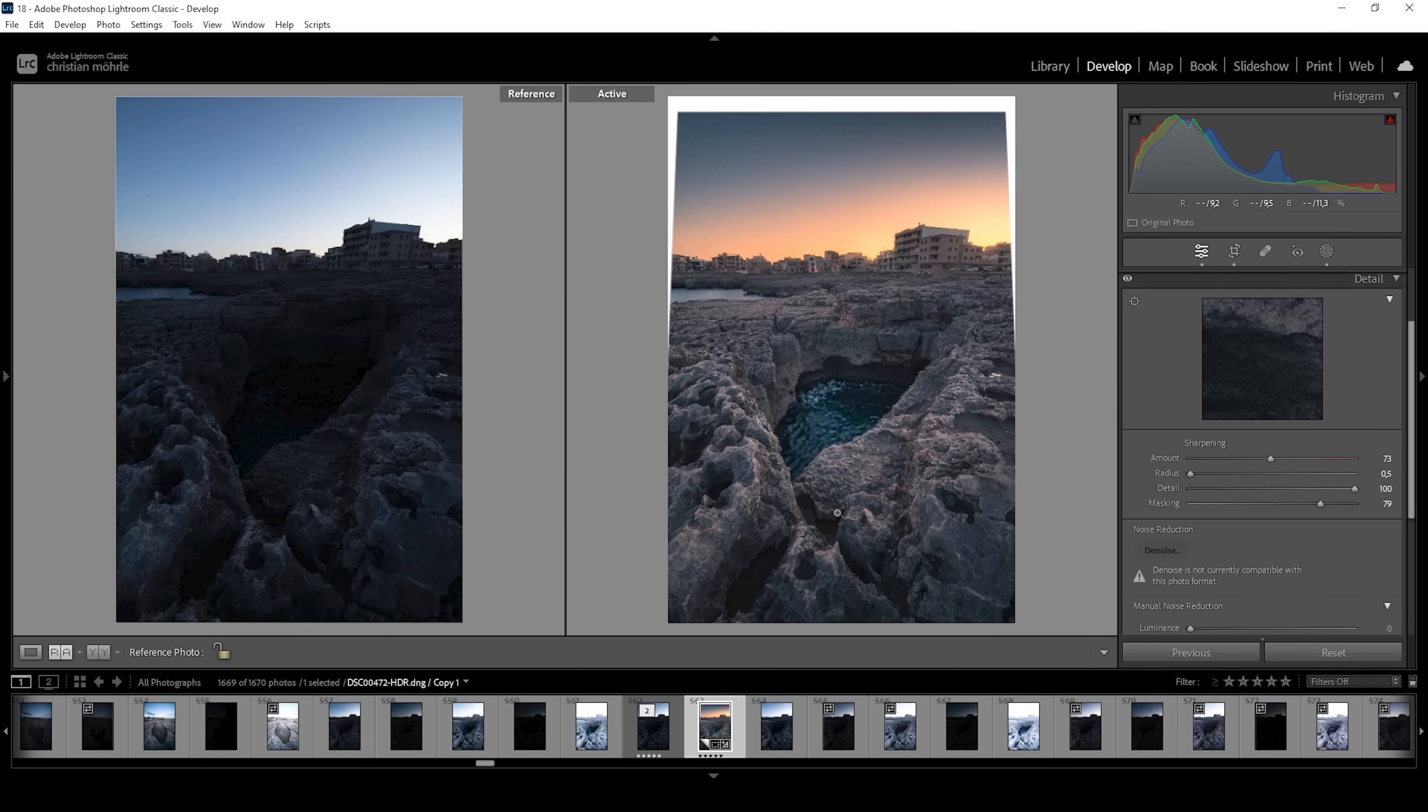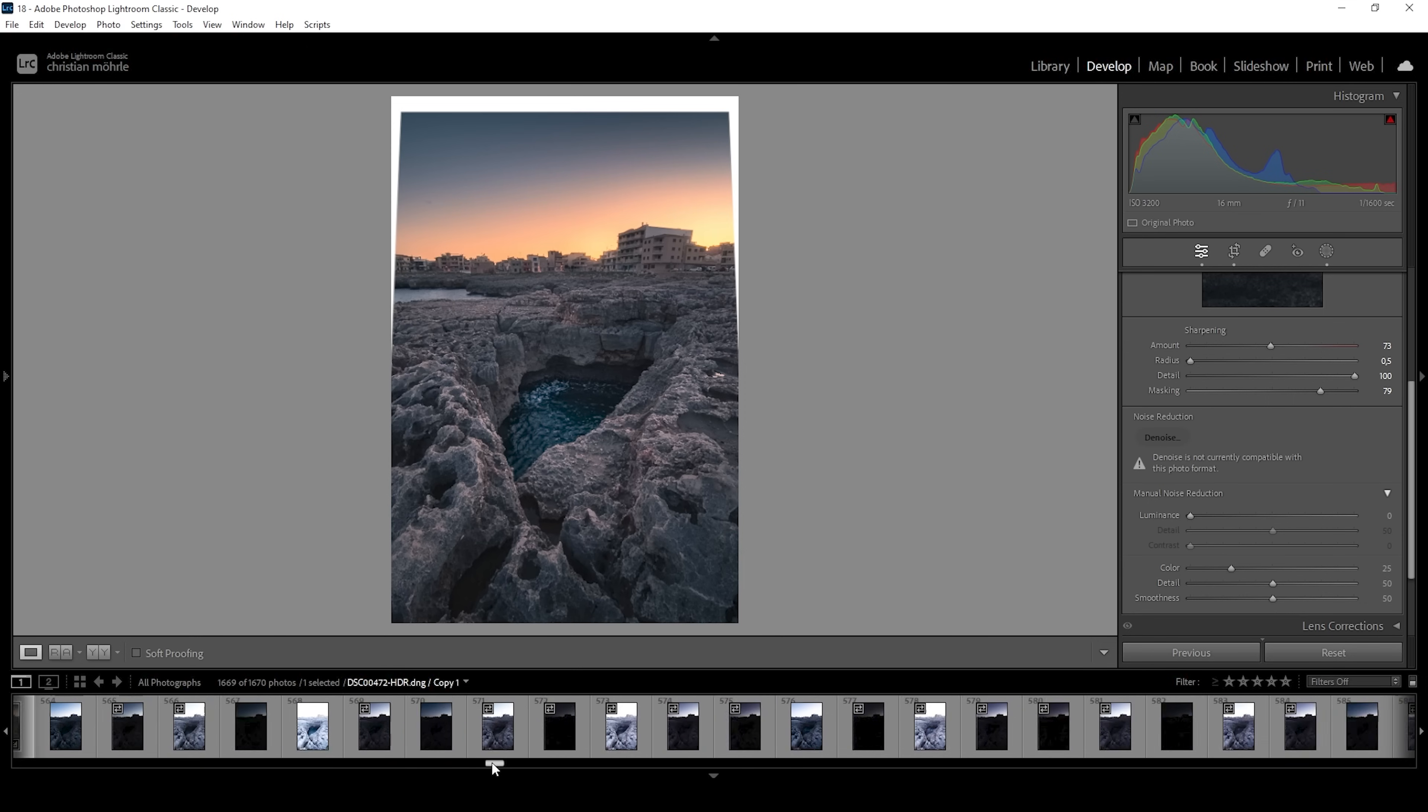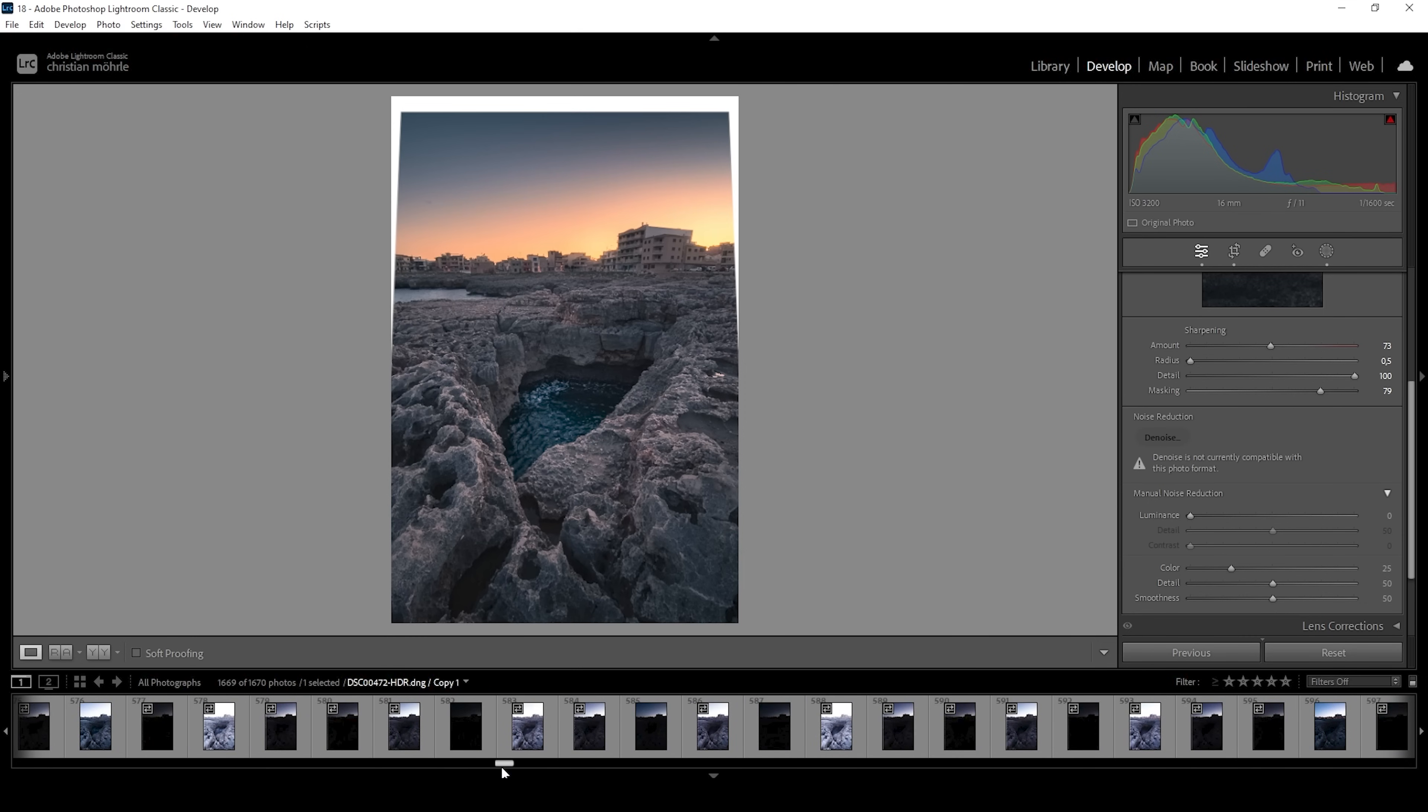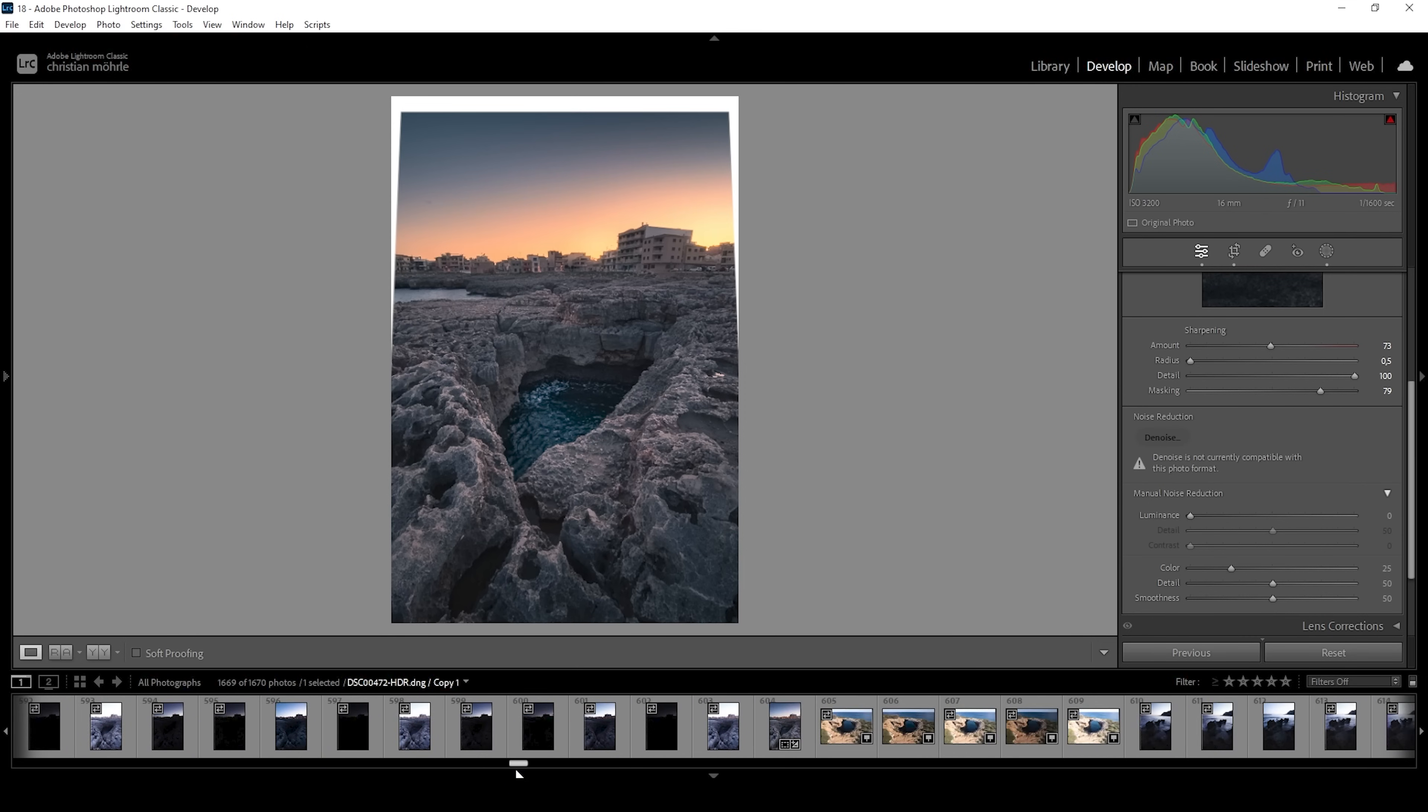Here we have the image after the Lightroom adjustments and you can see the sky looks so much better as well as the whole rest of the image. Now, as I said earlier, I want to add some lights on top of these buildings with another image. So there's really not much to it. I just need to synchronize the transform settings.